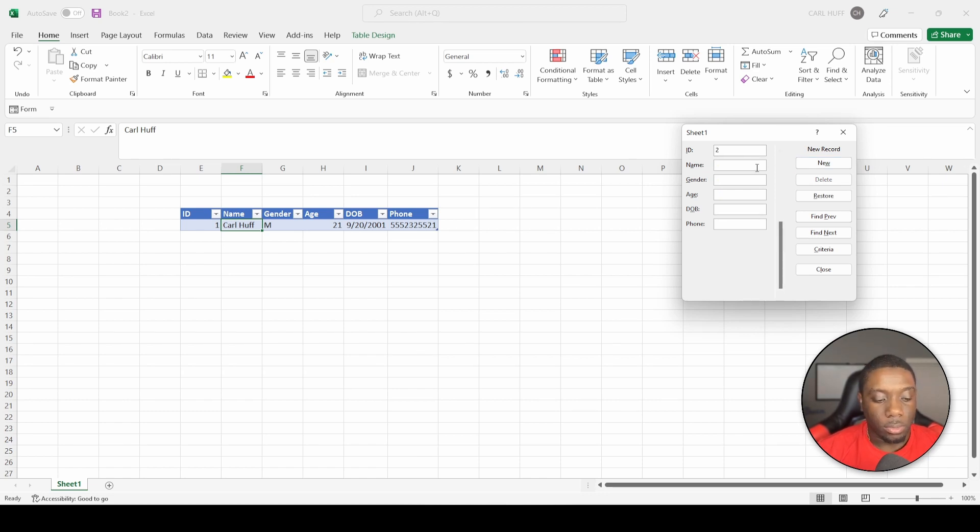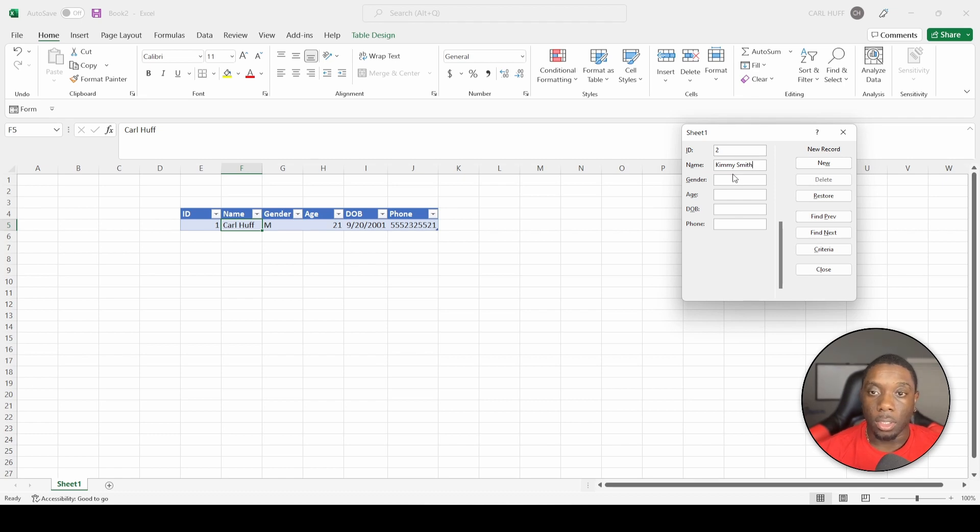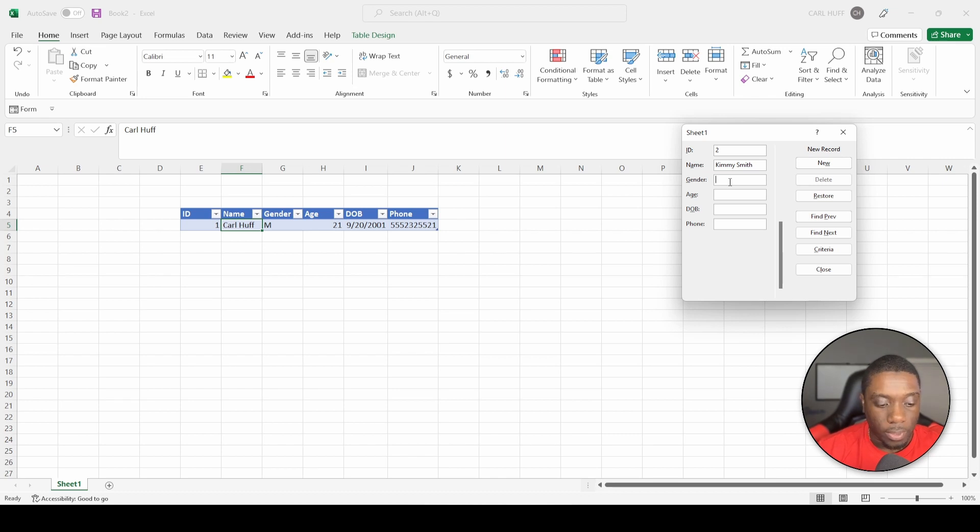Let's just say this is going to be two, and let's just say this is going to be... that's fine, I meant to type Jimmy, but Kimmy is fine.